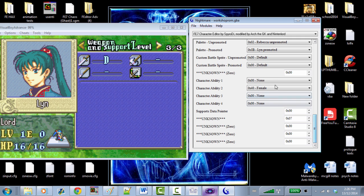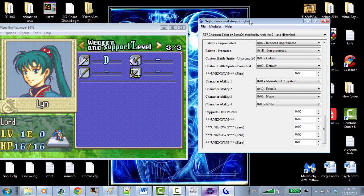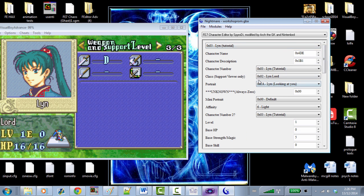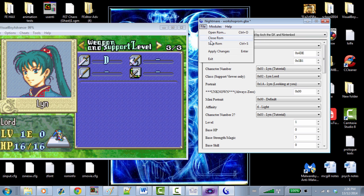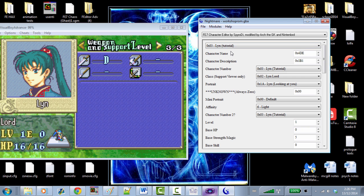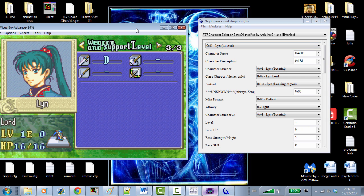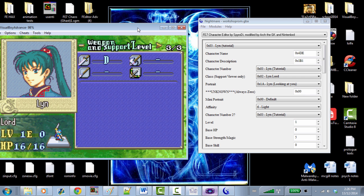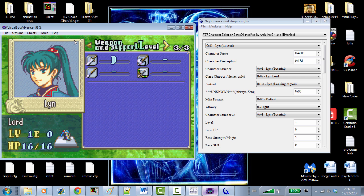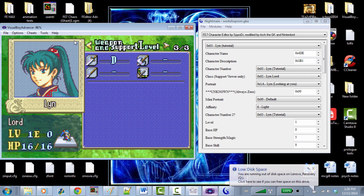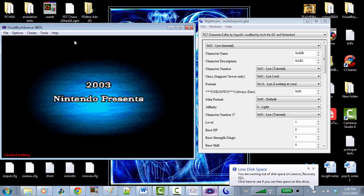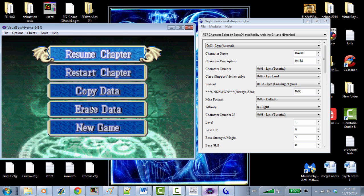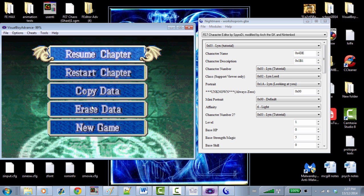Let's put the mounted aid system on just for kicks. To save in Nightmare, you hit Enter first — that asterisk will show up — and then Control+S to save. Then you need to load the ROM again; be aware you have to reload every time. In VBA, if the most recent ROM you've loaded, it's Control+F1. And every time you make Nightmare changes to a character already loaded in the game, you have to restart the chapter.